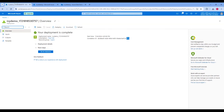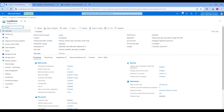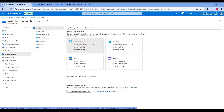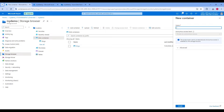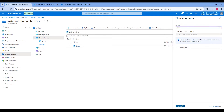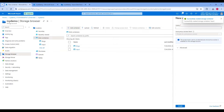Once the storage account is created, click on Go to Resource, then click on Storage Browser, then click on Blob Container. Click on Add Container and create an input and output folder, then upload one CSV file into the input folder.